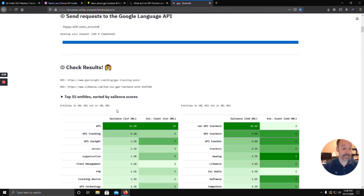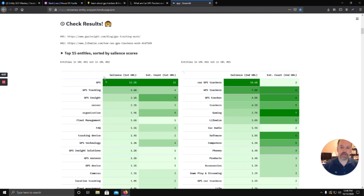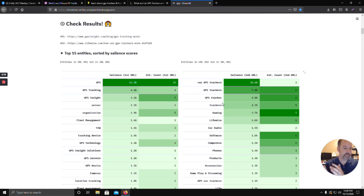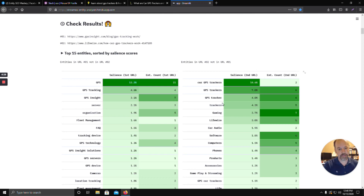What the tool has done is take the two URLs and list out all of the entities on URL 1 and all of the entities on URL 2, then subtract what your entities are versus what the other page doesn't have — and vice versa. So essentially it's showing you the entity gap: what your page has versus the other page.